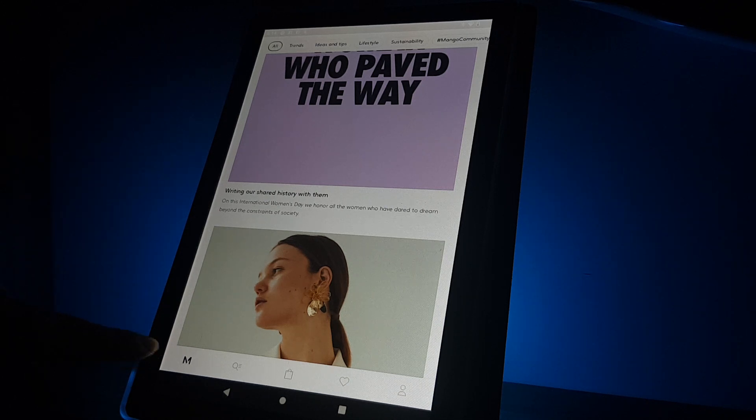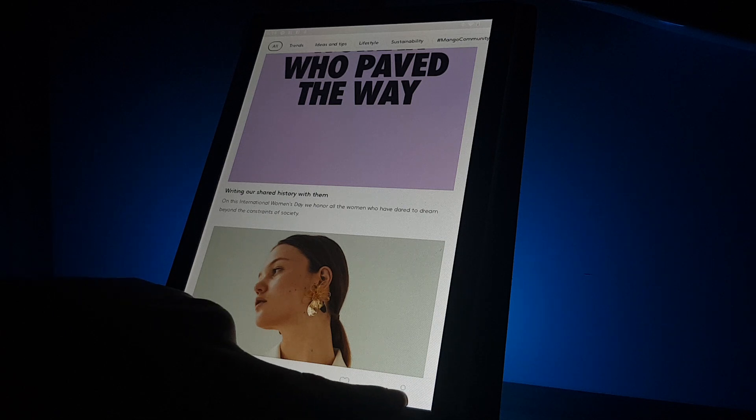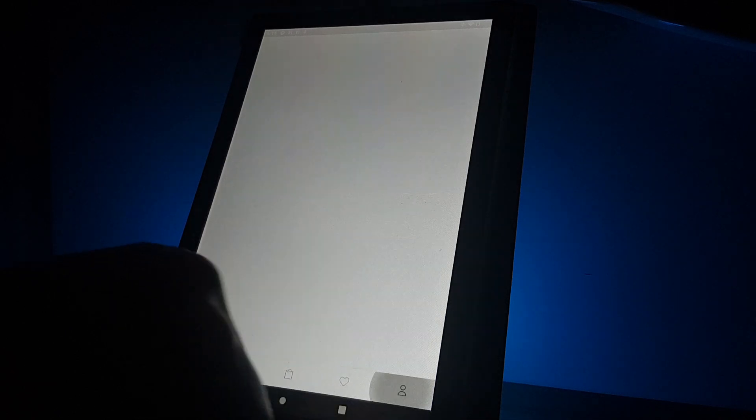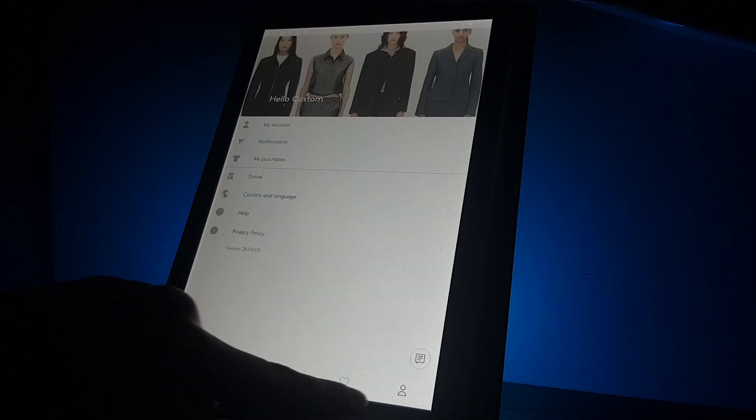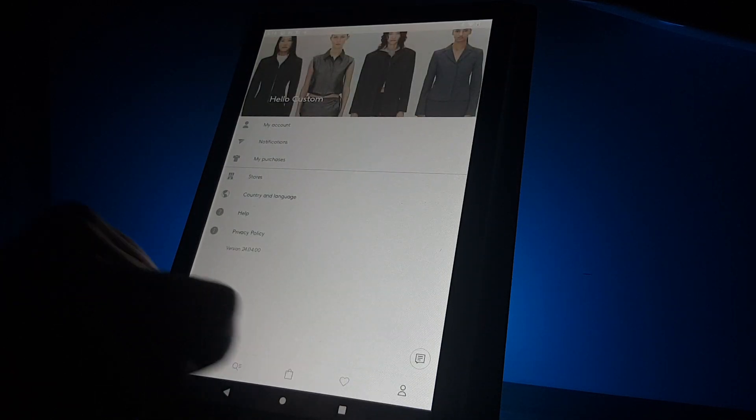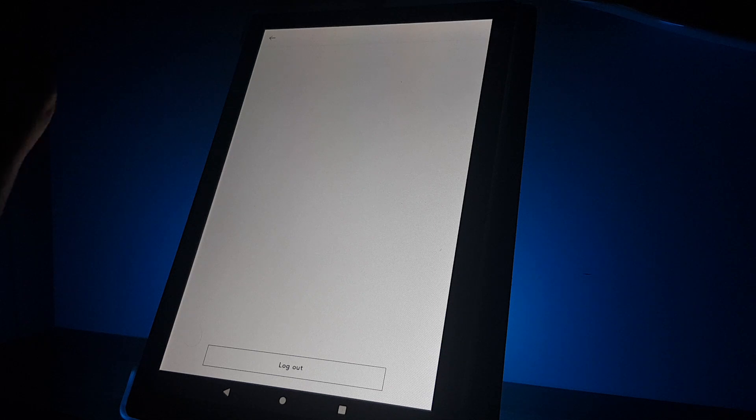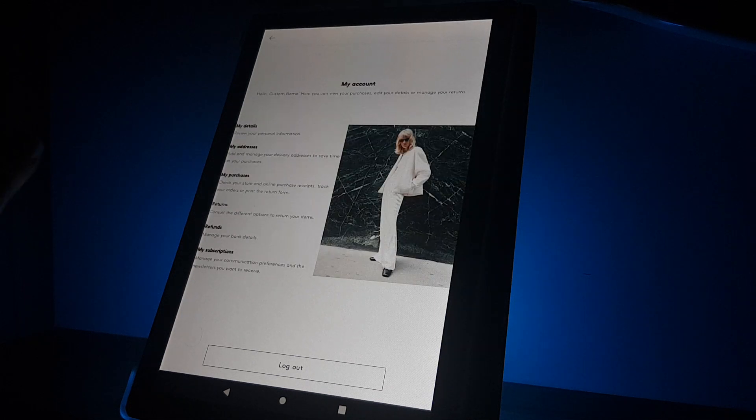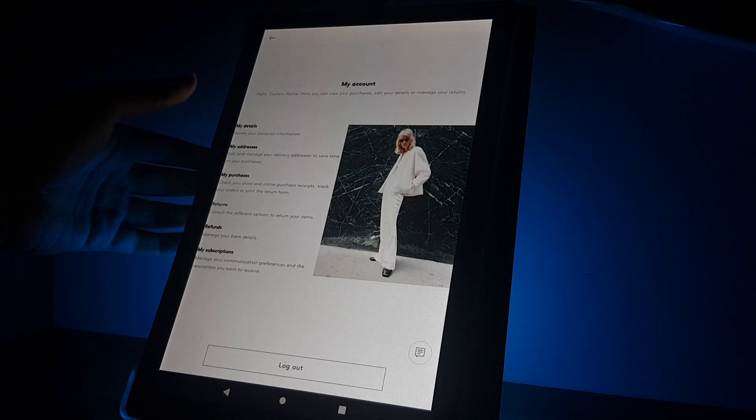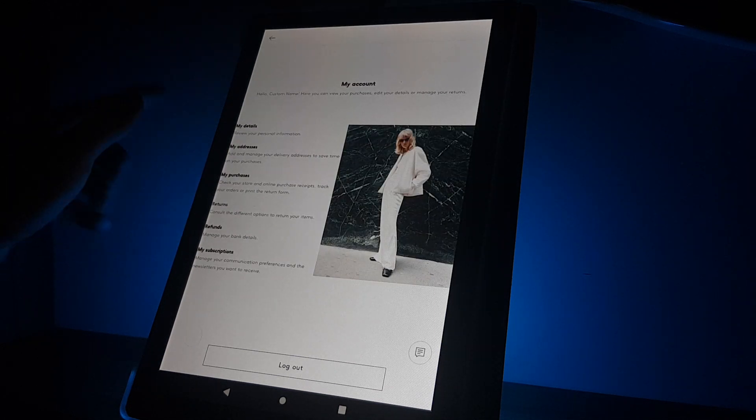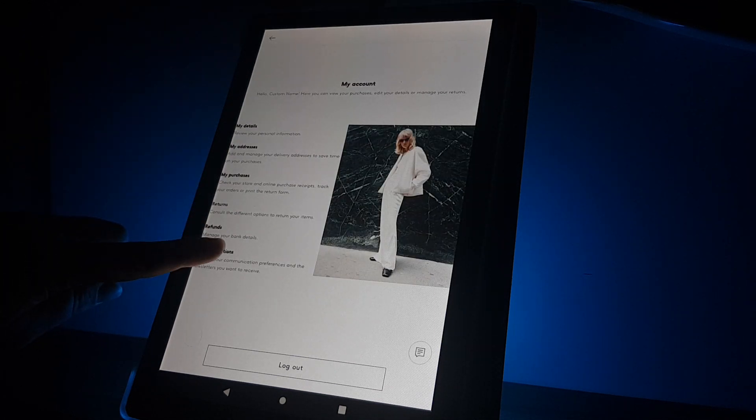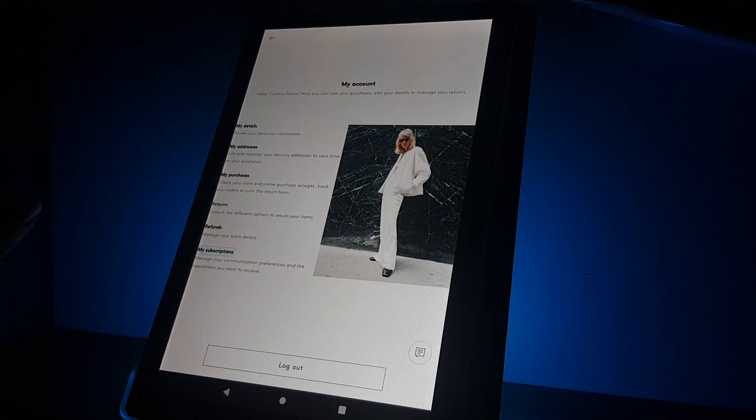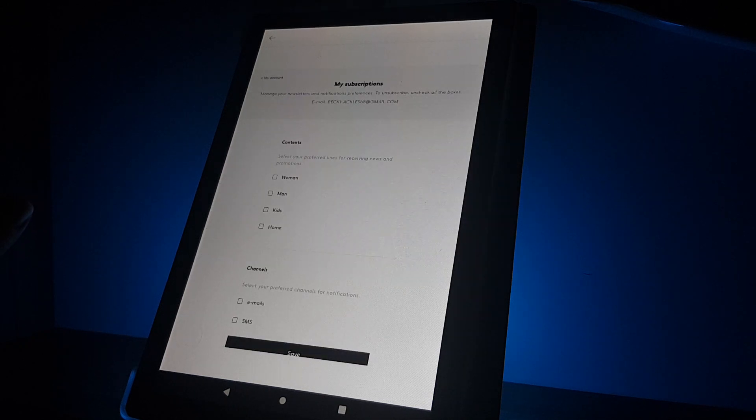If you open the app, go to the bottom right corner and tap on the profile icon. The first option is my account. If you tap on it, the last option is my subscriptions.